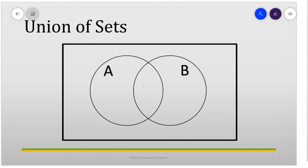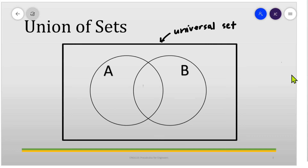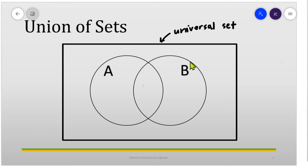If we want to represent the union of sets in a Venn diagram, we are going to see something like this. The rectangle represents the universal set. All elements should be contained inside the universal set. Set A and set B should also be inside the universal set — this circle represents set A, and this circle represents set B. The union of two sets A and B includes all elements in A or in B, so if we want to shade the union in the Venn diagram, we shade all elements contained in A or B.